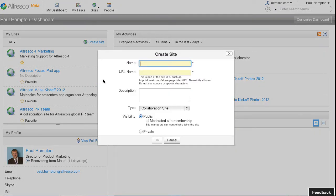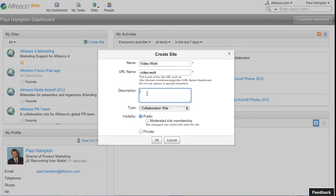I'm going to create a new site, a site for working on this video. I give it a name, Alfresco automatically fills in the URL and then I can also type in a description.